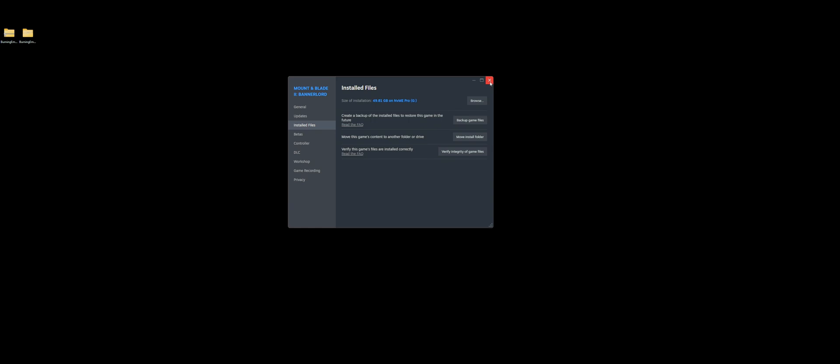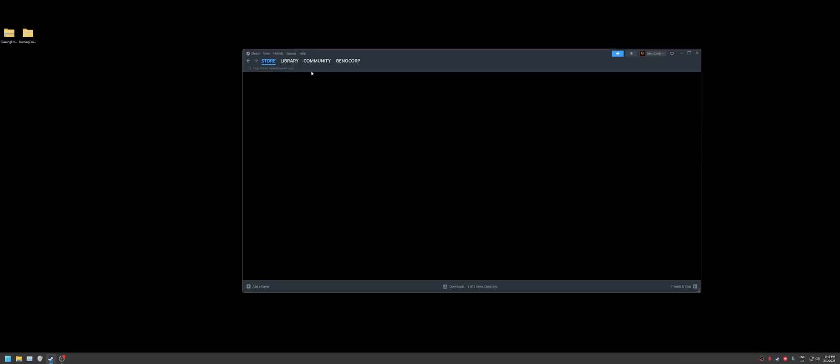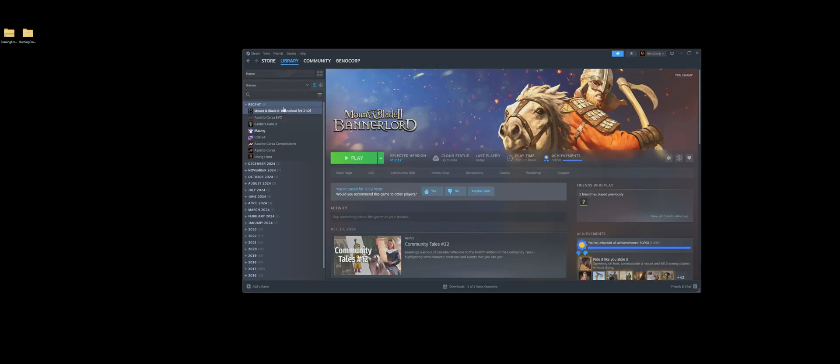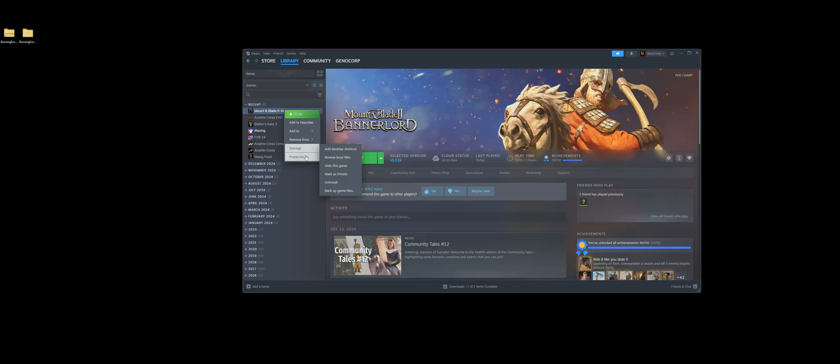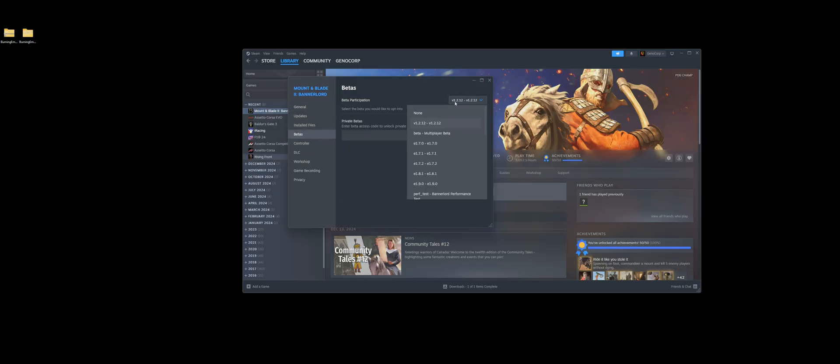What we're going to do is go to Mount & Blade Bannerlord on Steam. You're going to want to go to Properties and go to Betas and select 1.2.12. Click on that and install it.